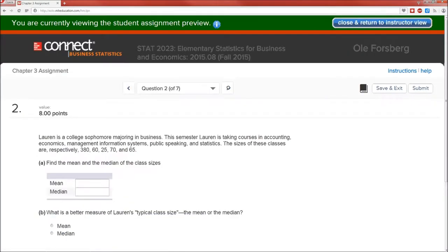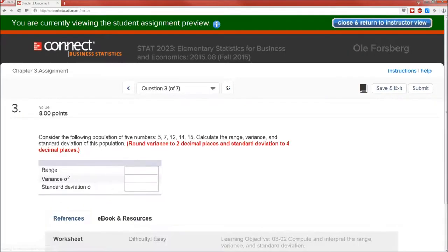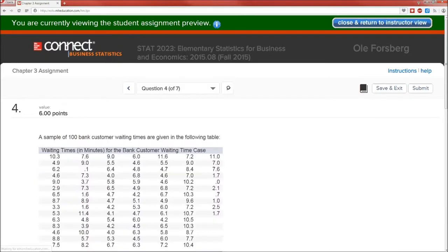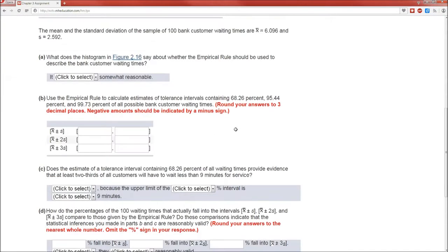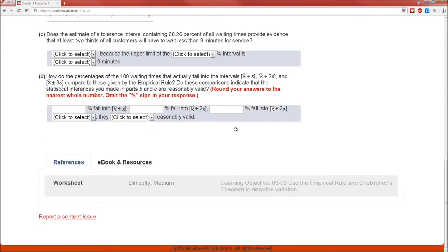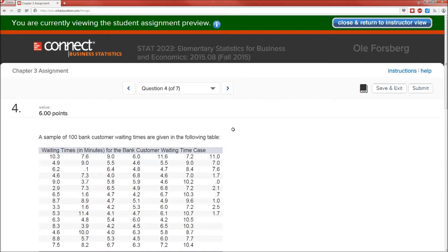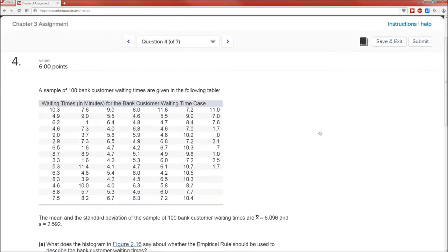So how much was question four worth? It was worth six points. I got six points all together, so I got them all right. Awesome. Don't need to fix anything on four.